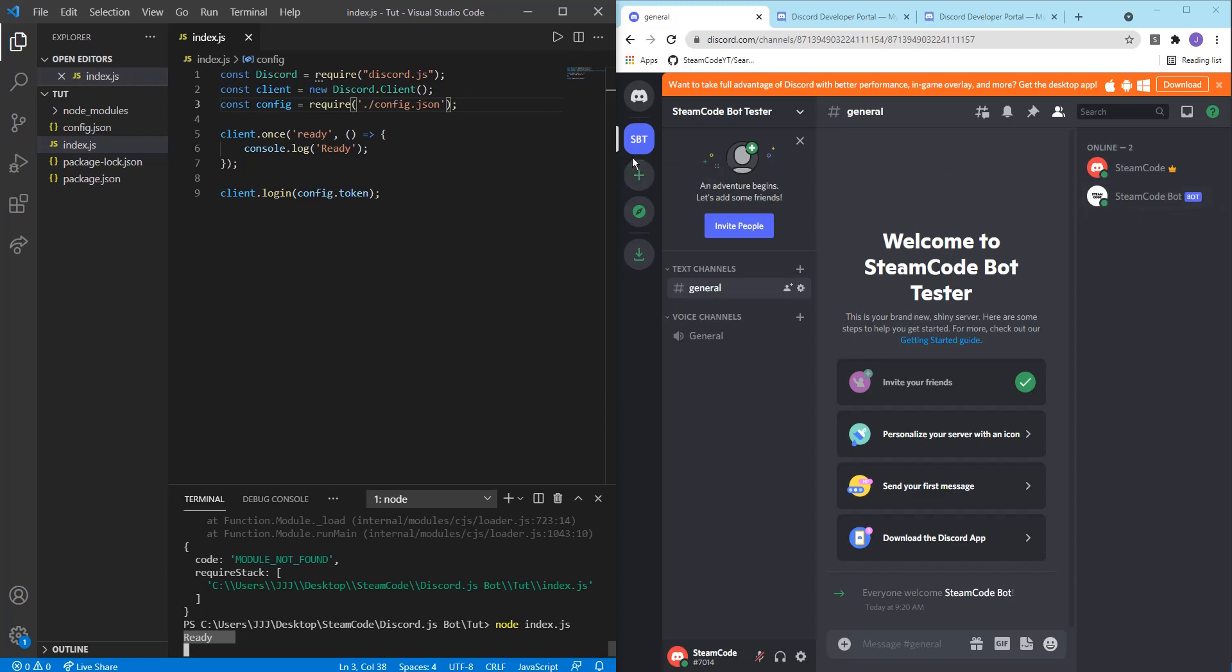All right. So this has just been a simple setting up. In future videos, we're going to be adding commands, adding different roles and adding more functionality to our bot. But this has just been a simple introduction. I hope you guys have enjoyed. If you have any questions, feel free to leave them in the comment section below. This has been Steam code. I'll see you next time.